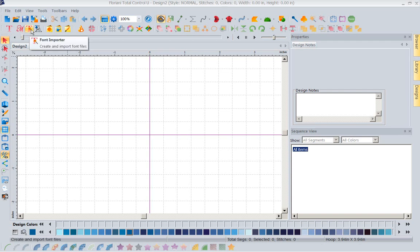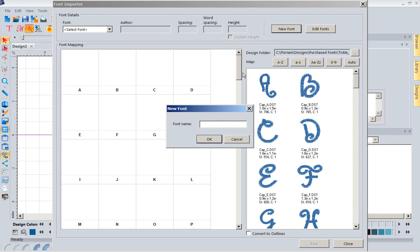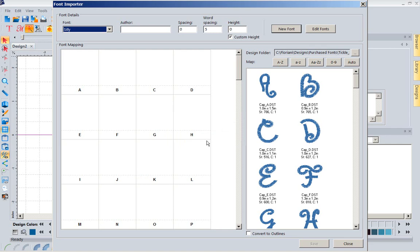So I'm going to go ahead and left mouse click on font importer. Now the first thing I need to do is I'm going to tell it, I'm going to do a new font, and I'm going to name this one Silly. Okay, now I'm going to put the author, and what I do with this, unless I created it myself, I'm going to say this is from XYZ Embroidery. And the reason I'm putting that in is because if I really like how these fonts are, and they do real good fonts, and I love them, I want to remember where I purchased it from. So when I need to go buy some other font I know the ones that I liked, that they were a good quality digitizer.